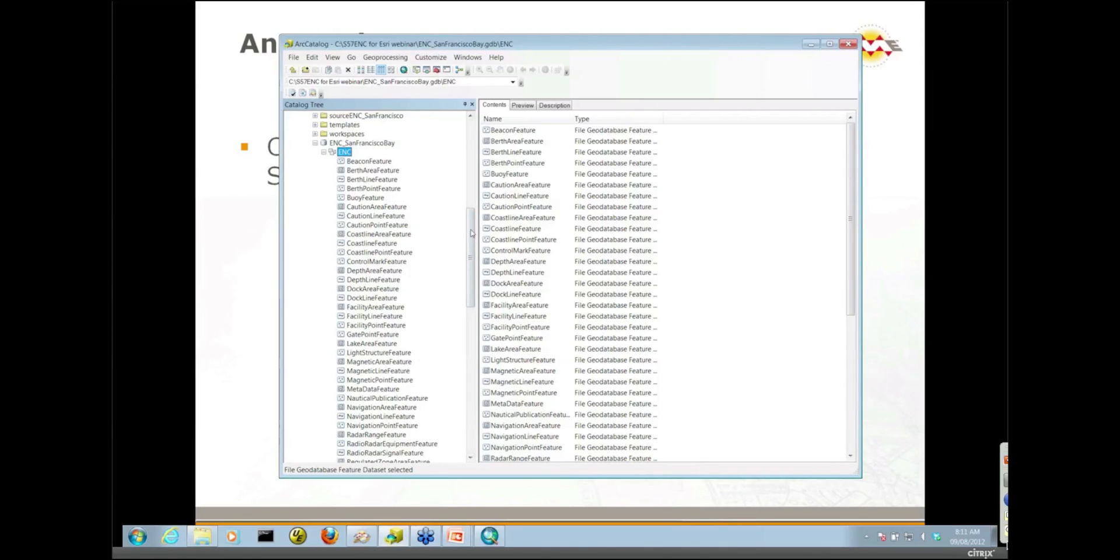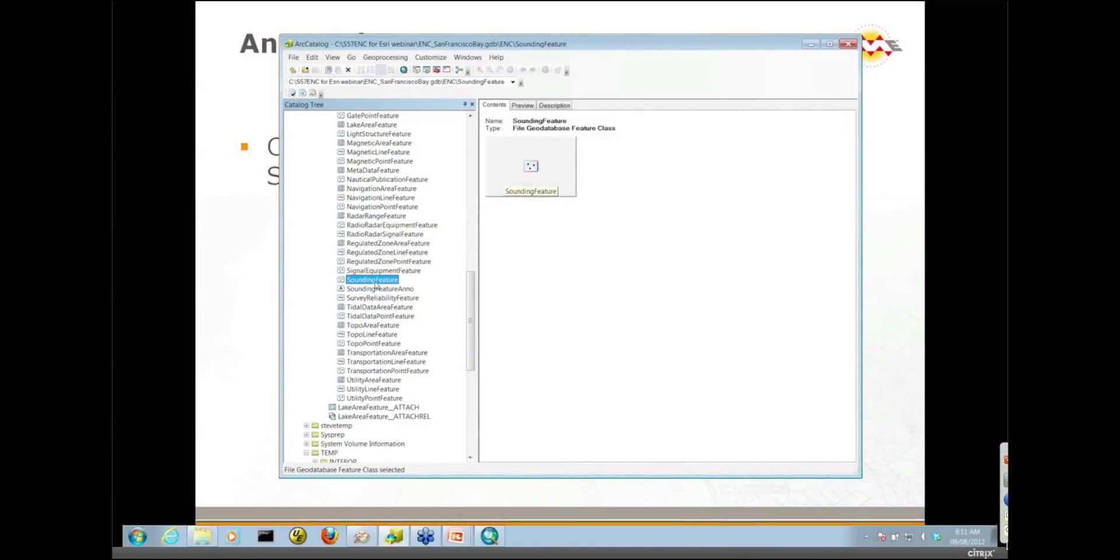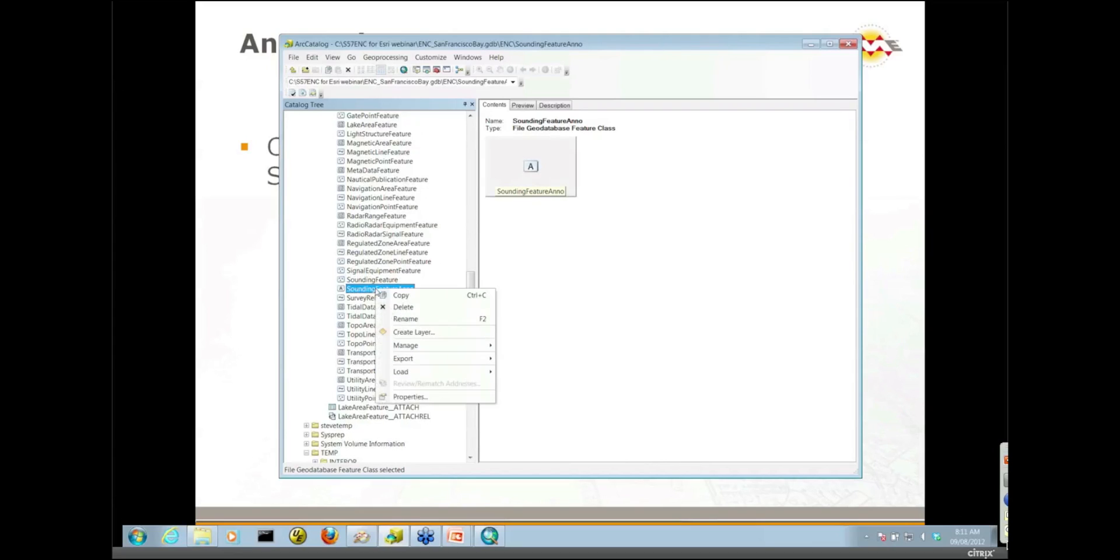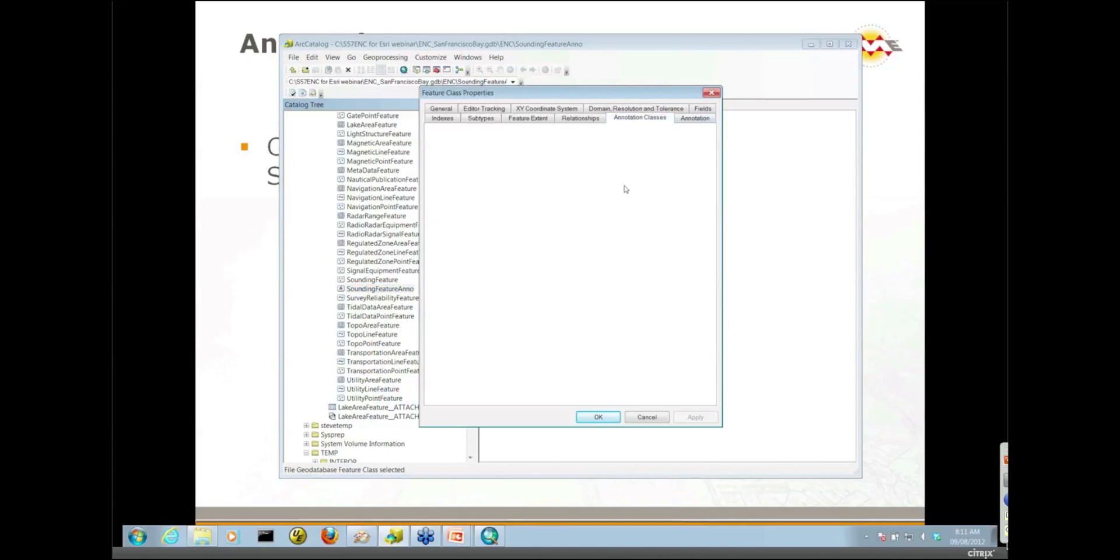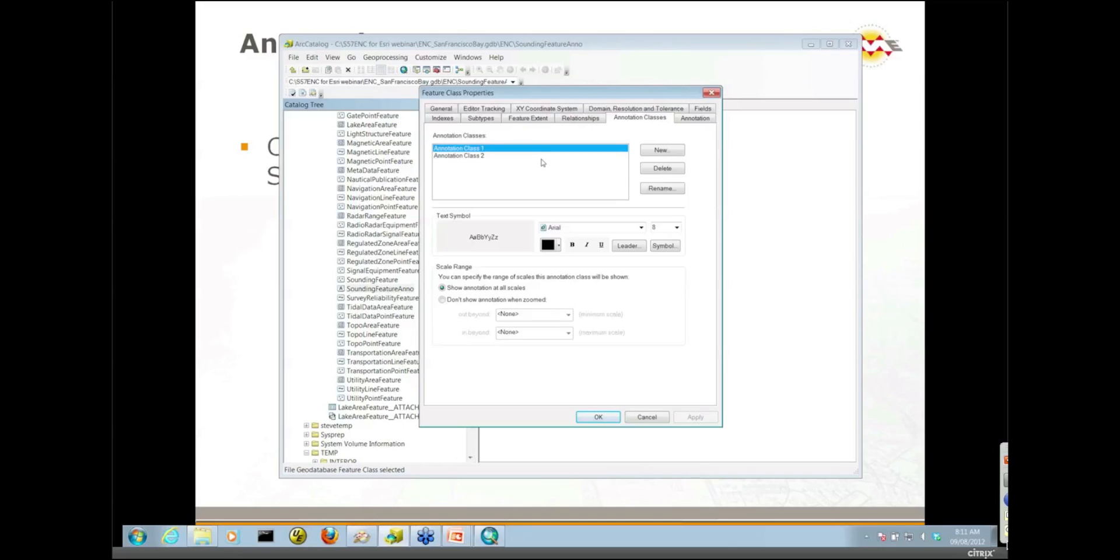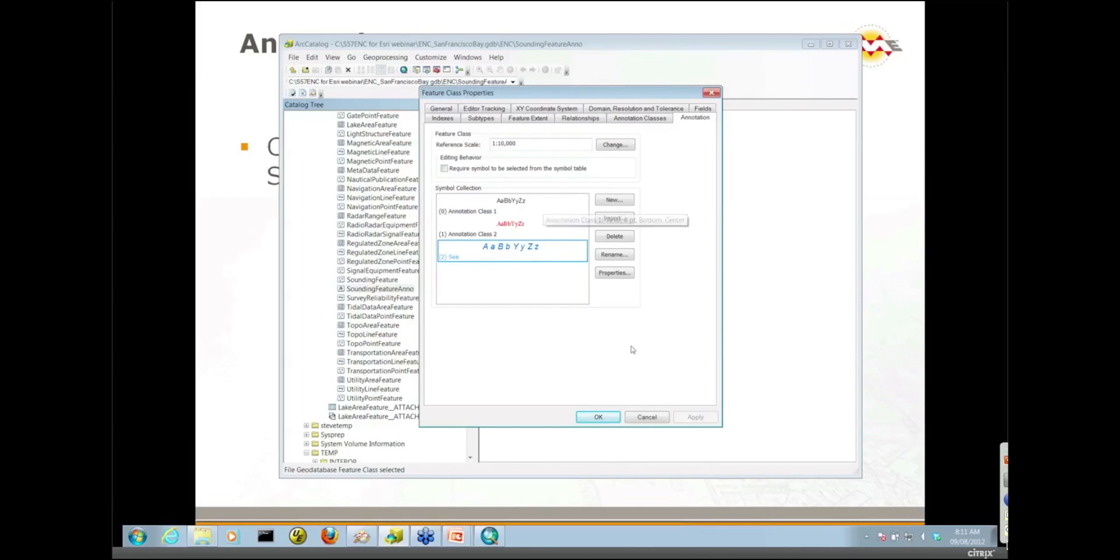What we're going to load is the sounding features and the sounding feature ANNO. Let me take a quick look at the properties of the sounding feature ANNO. If we look at the annotation classes here, I have set up two annotation classes, annotation class 1 and class 2. And in the annotation tab, I also have a standalone symbol in my symbol collection. That's what we're going to be working with when we load.